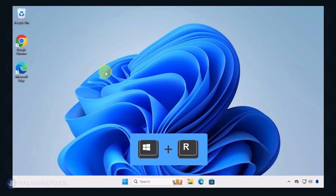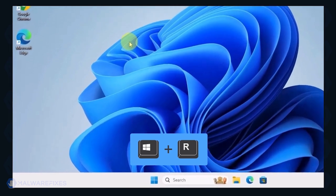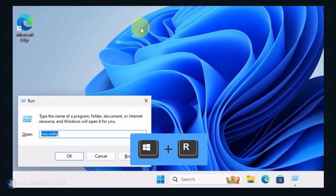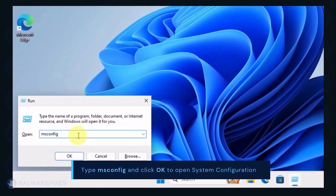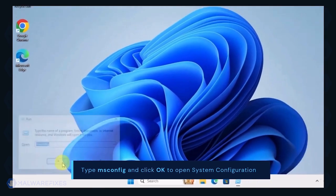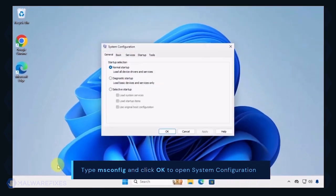To begin, press Windows key plus R on your keyboard. You will see a Run dialog box. Type msconfig in the field and click OK to open System Configuration.